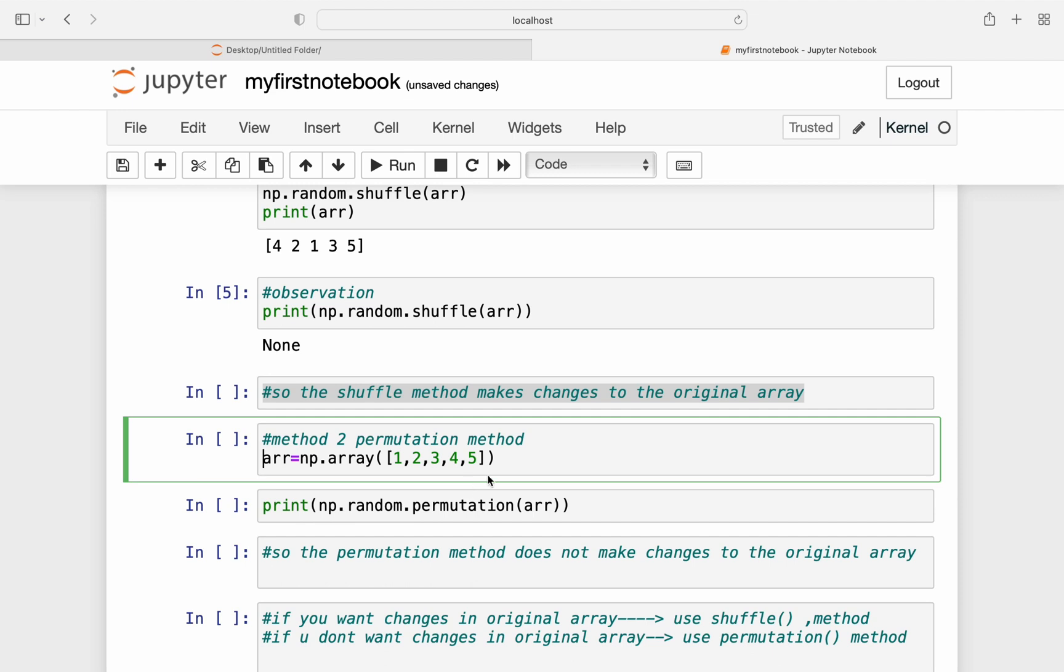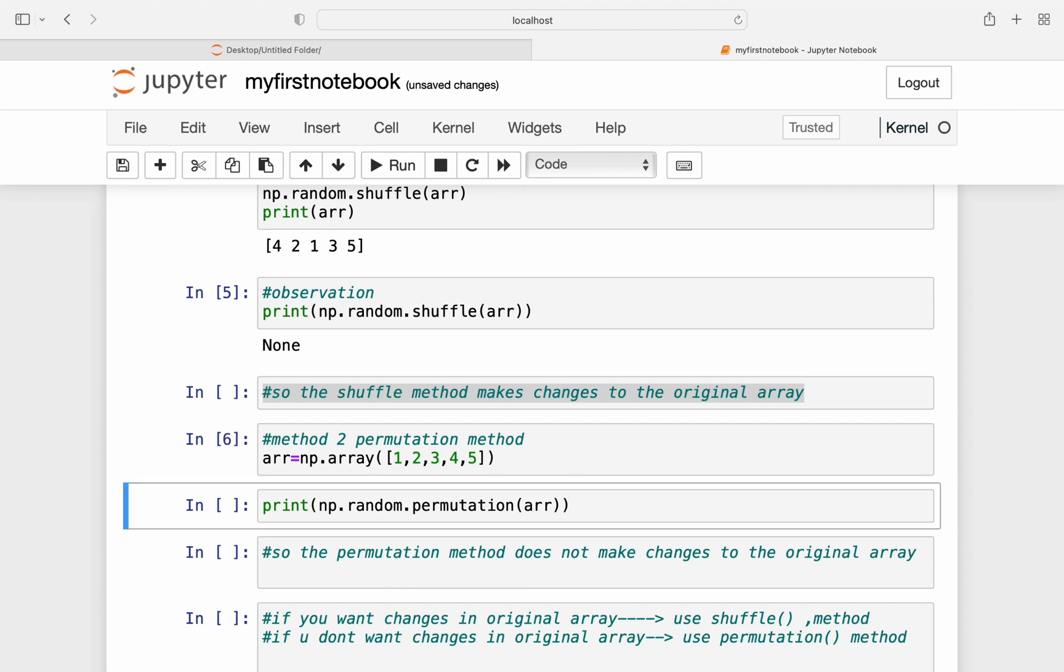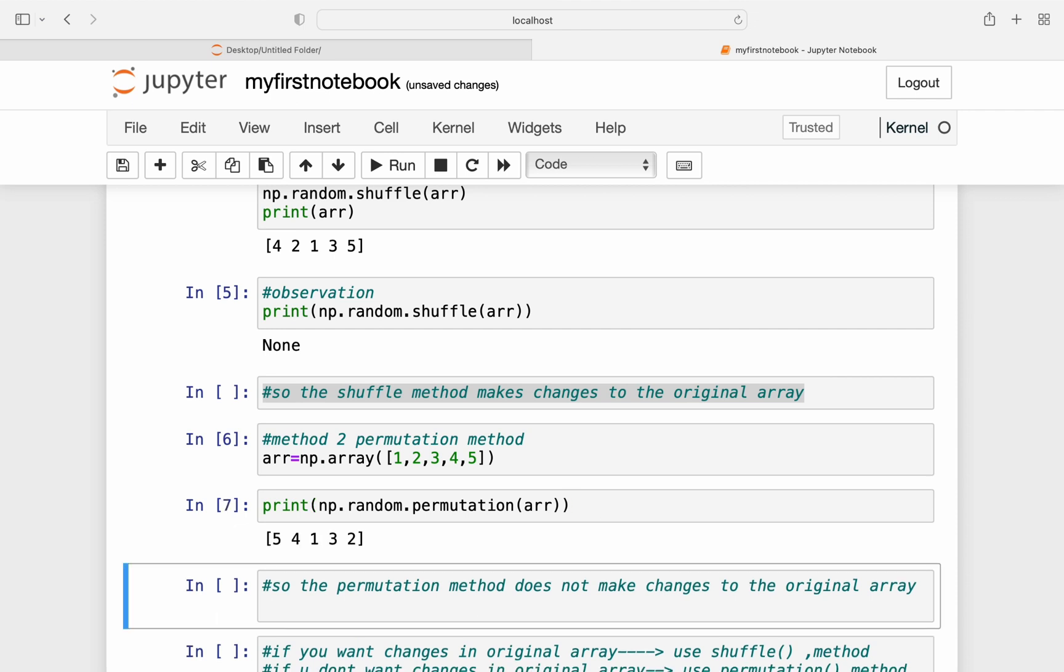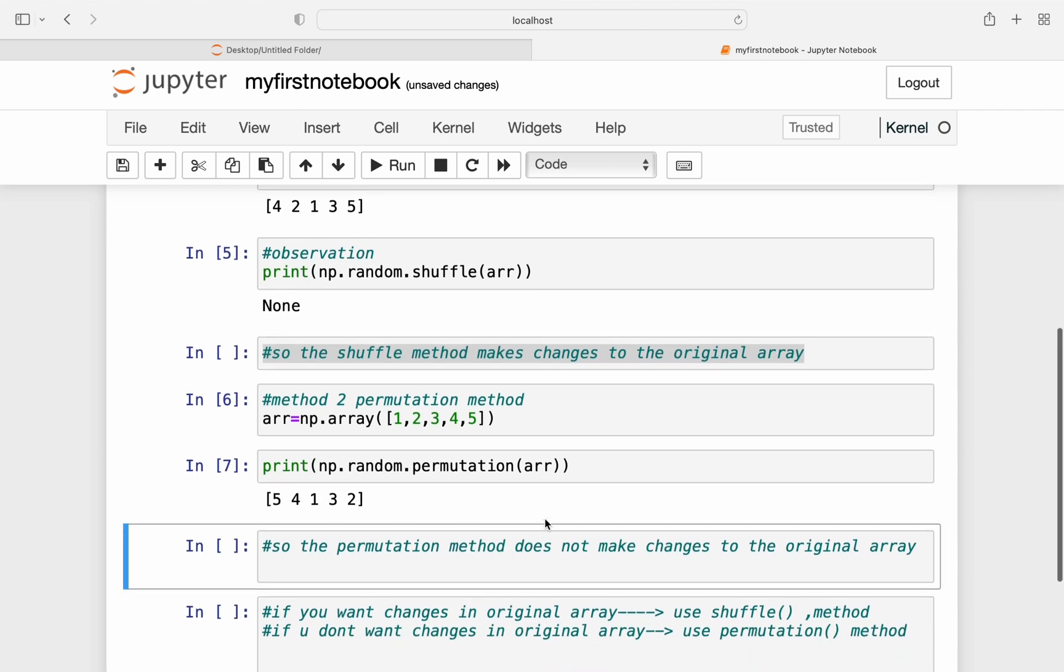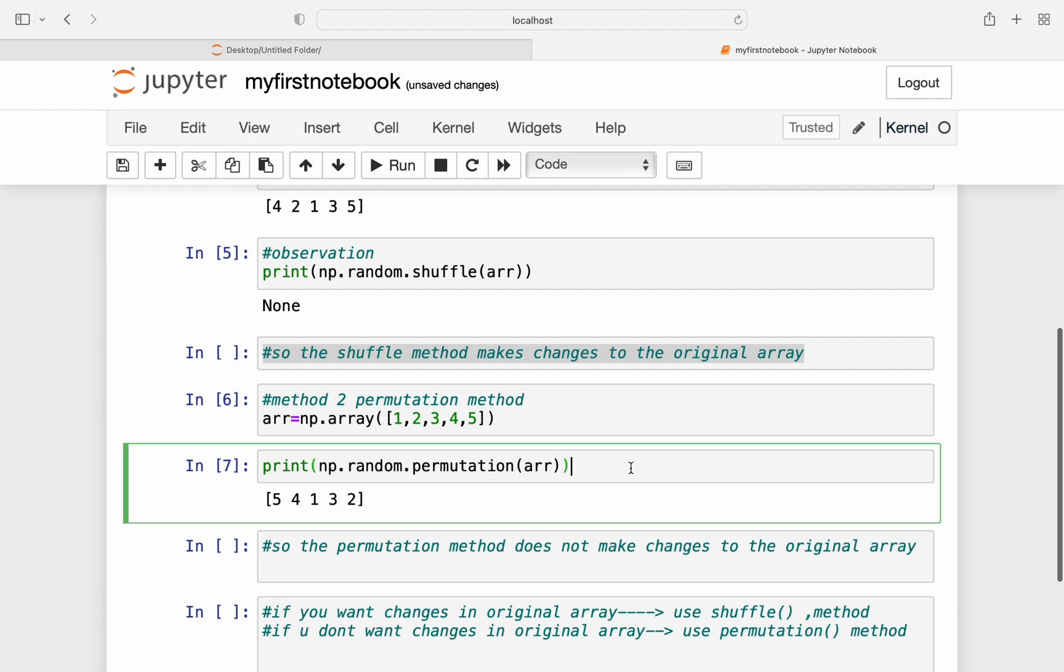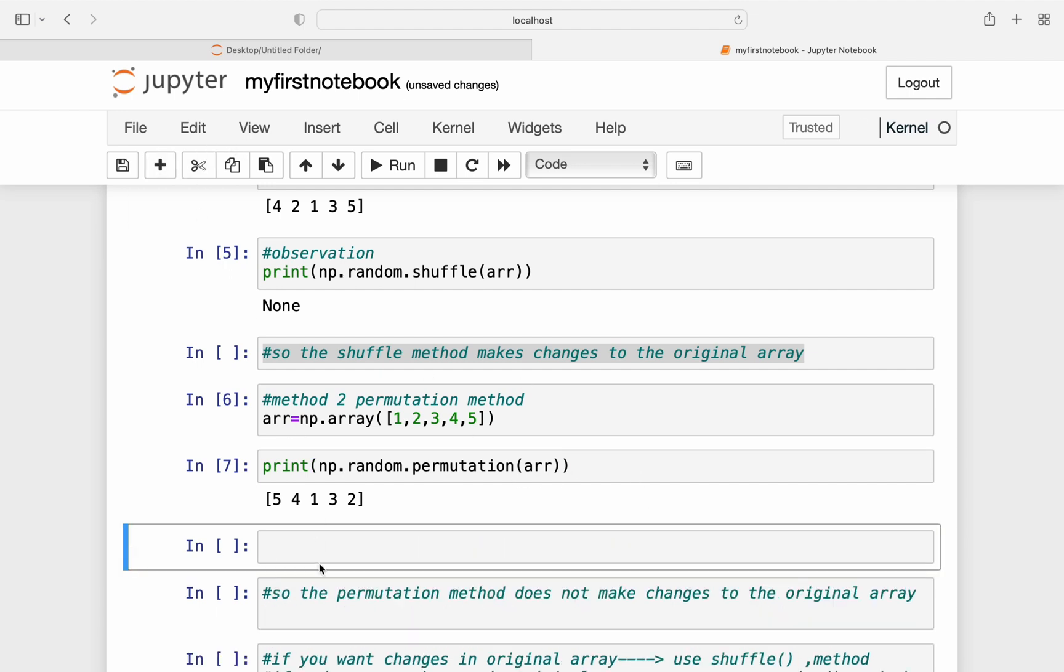Now the second method is using the permutation method. So now let's create an array again, the same array. We created the same array again because it has been shuffled. Now I created the array again and I use the method permutation. So I need to write np.random.permutation and I need to pass the array name as arr. So I got another permutation of 1, 2, 3, 4, 5.